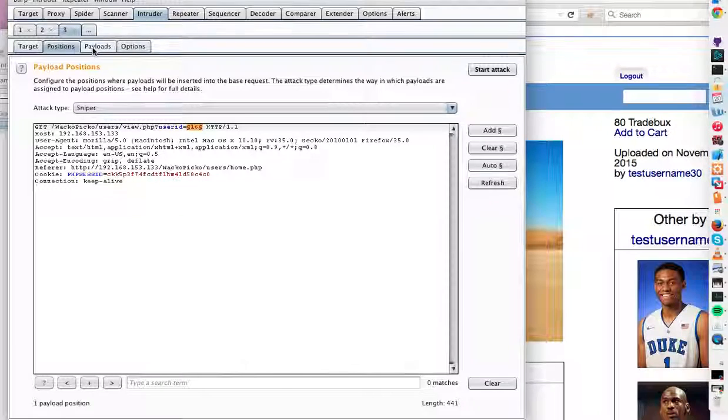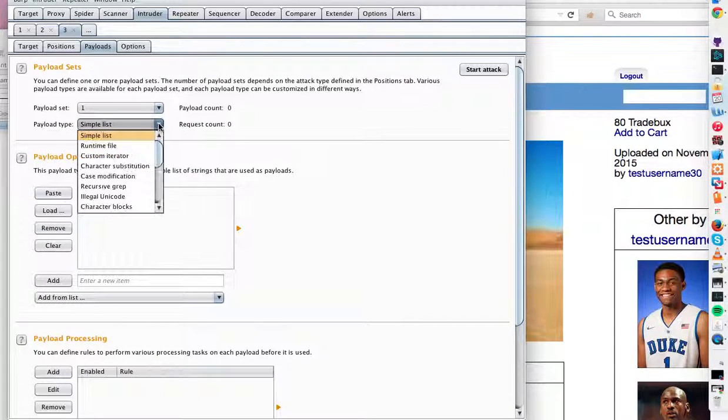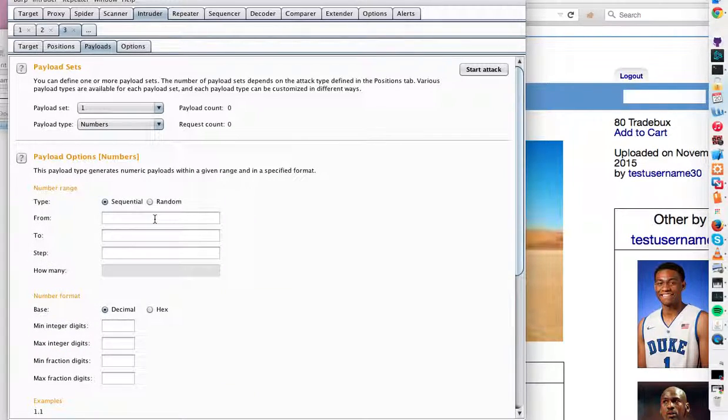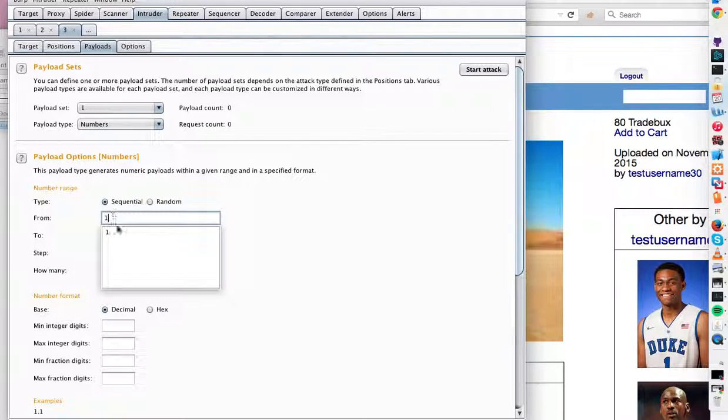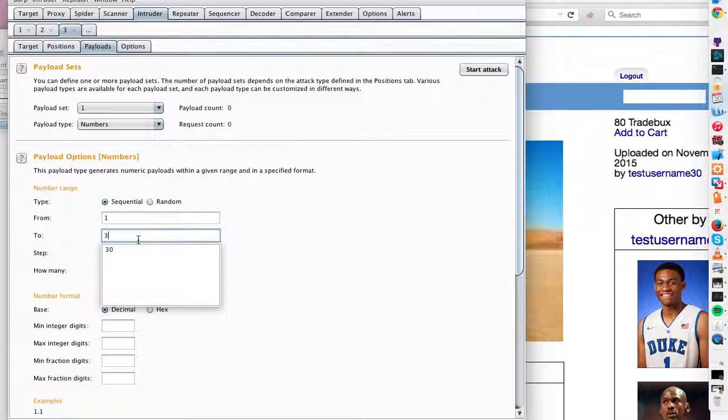And payloads, payload type is going to be to increment sequentially. We'll do this. Numbers, sequential from let's say 1, 2, 30.